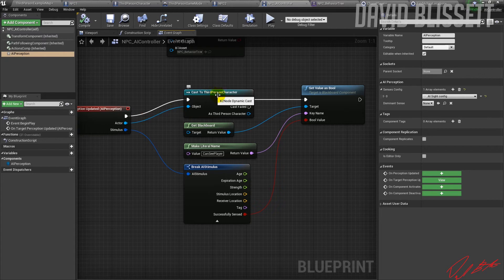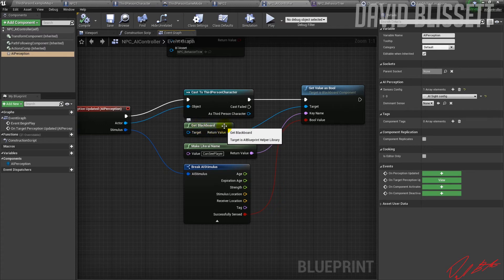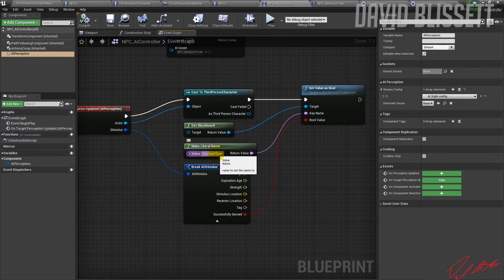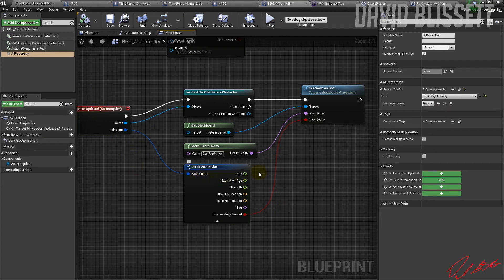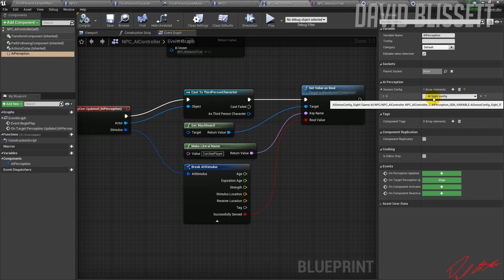We do a cast to Third Person Character — i.e., the player. That passes through in the execution flow. Get Blackboard lets us send data to the blackboard, and in this instance we're providing the key name as a string to look it up on the blackboard and set the boolean value with whatever value comes through from this event. That's what's taking place in the central AI Controller.